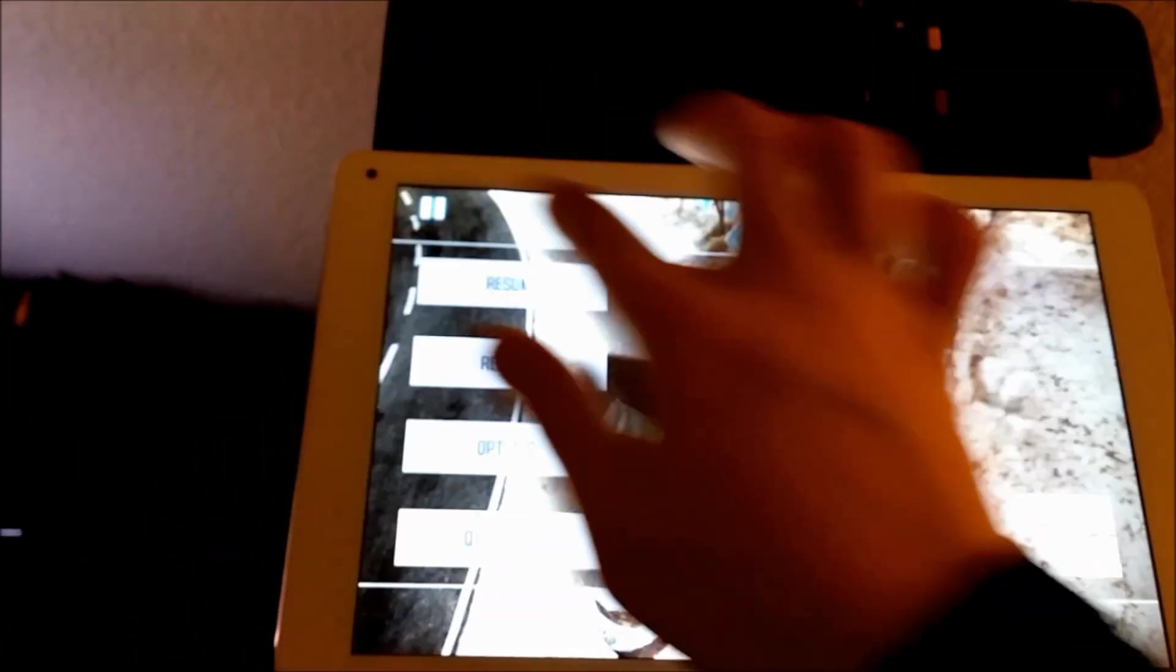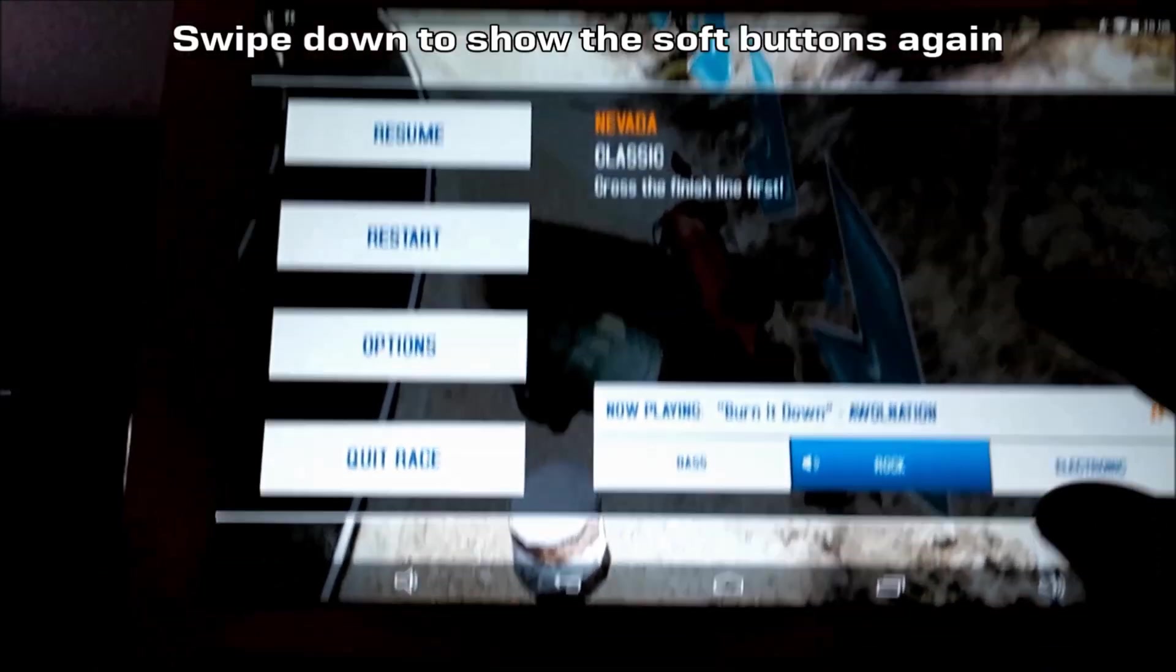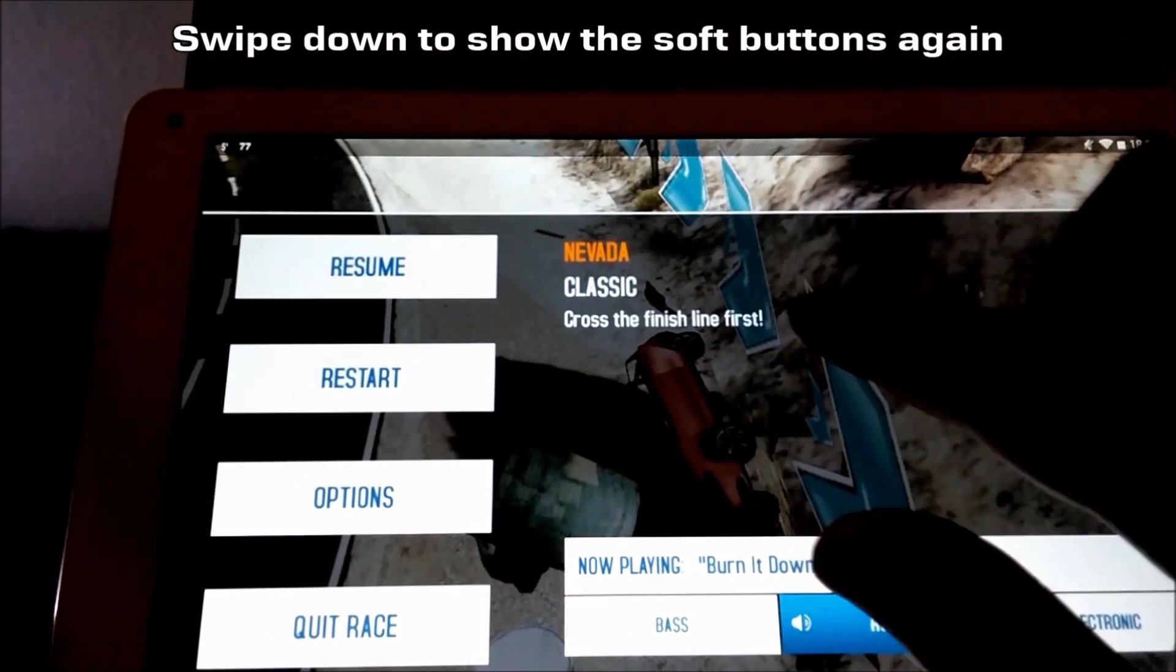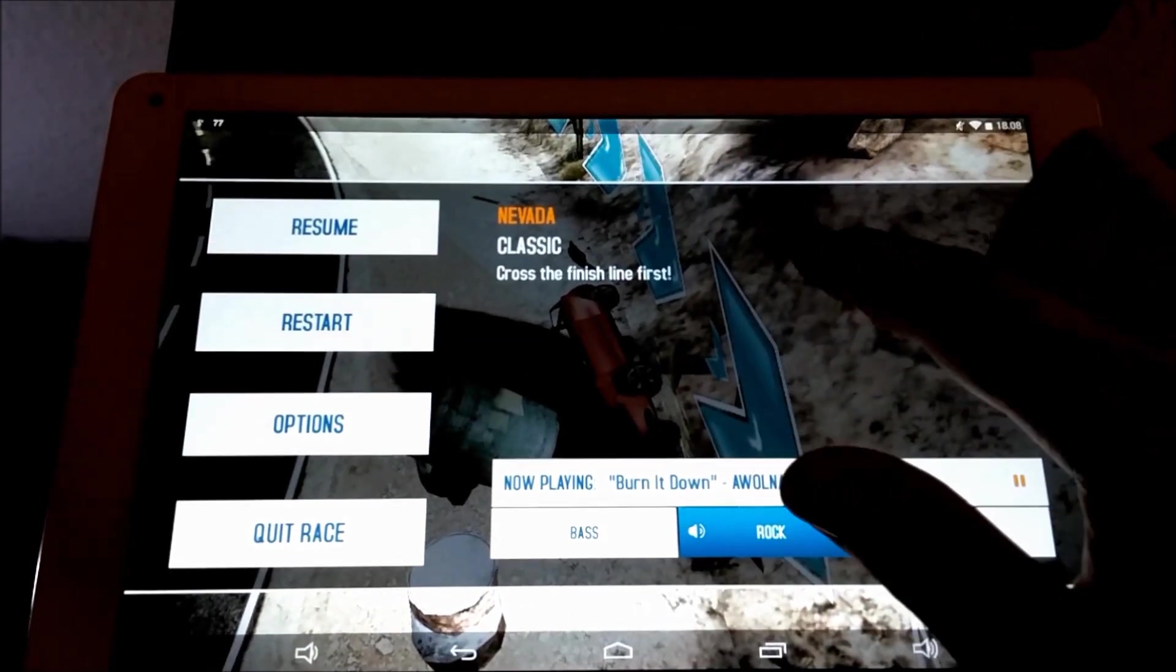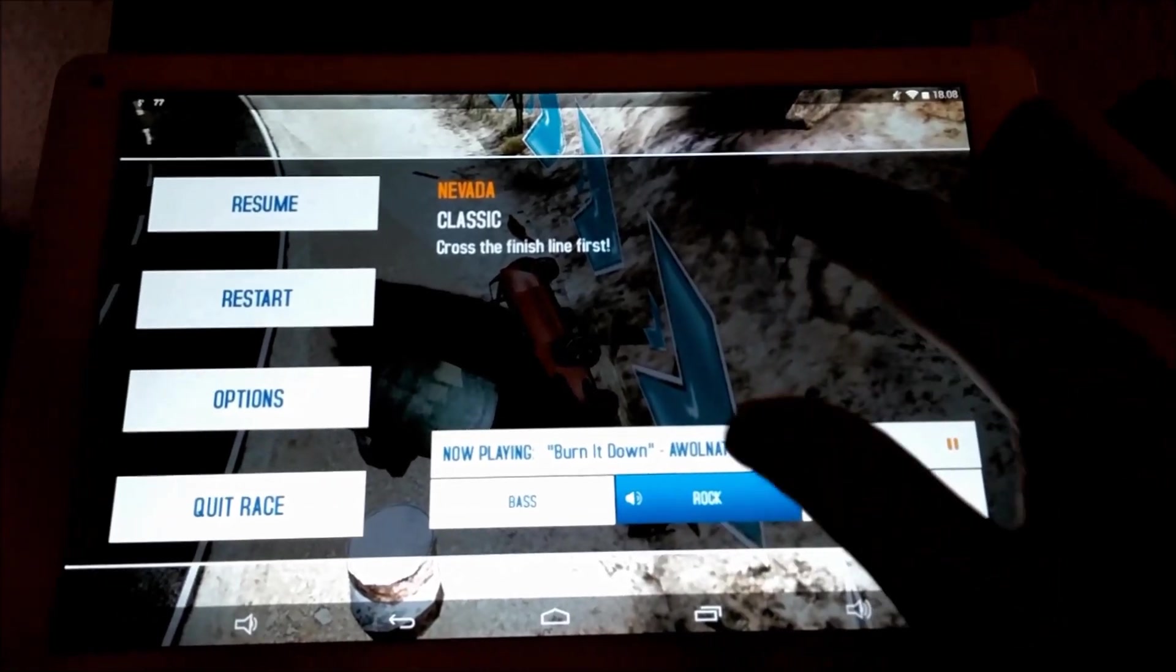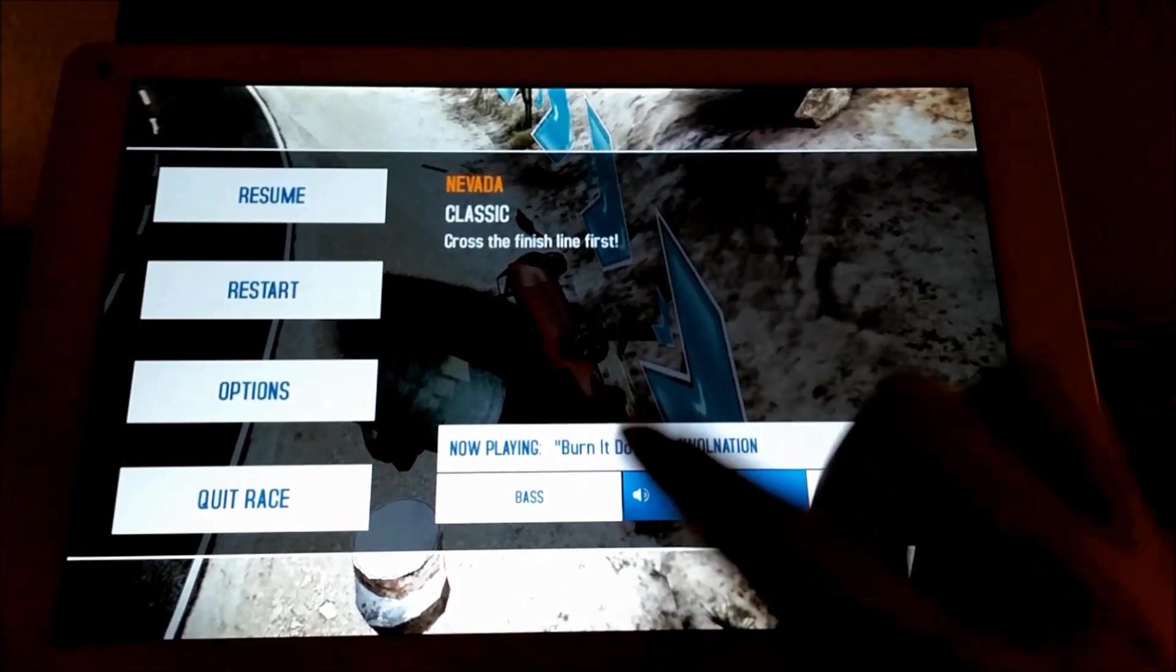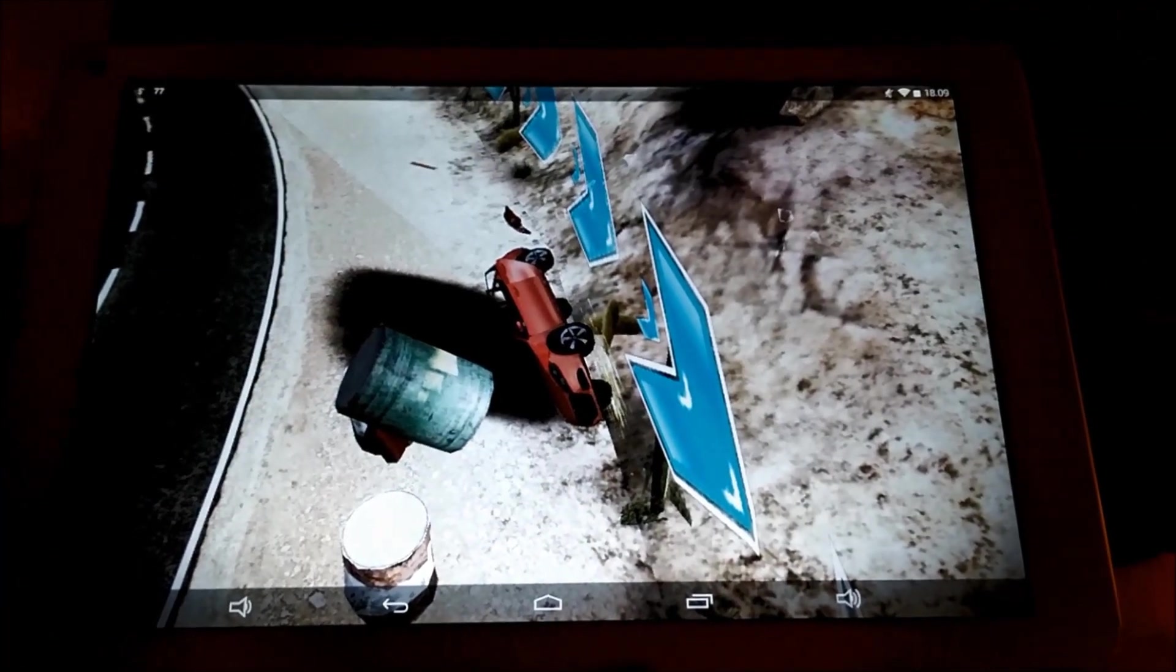When we want to end the game, I just have to swipe down and then the soft buttons appear. Again, swipe down and the top notification bar is also visible when I do this. So when I want to end the game, just have to swipe down and then press the home button and I'm back.